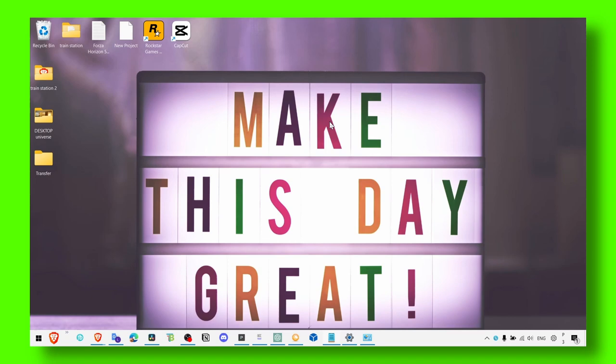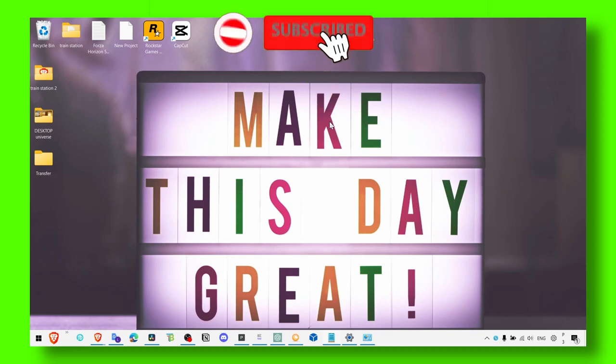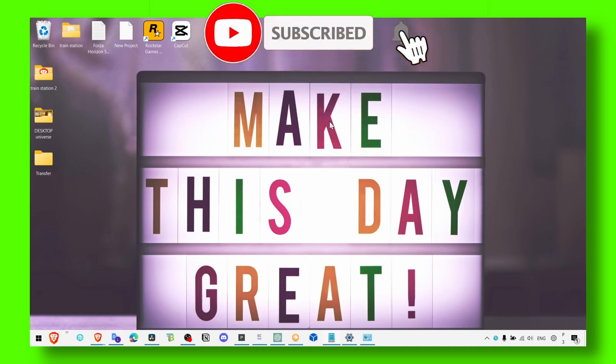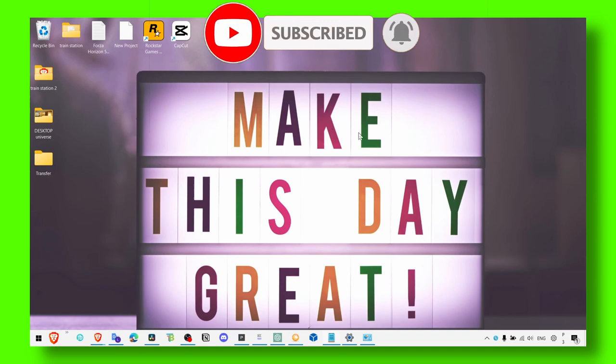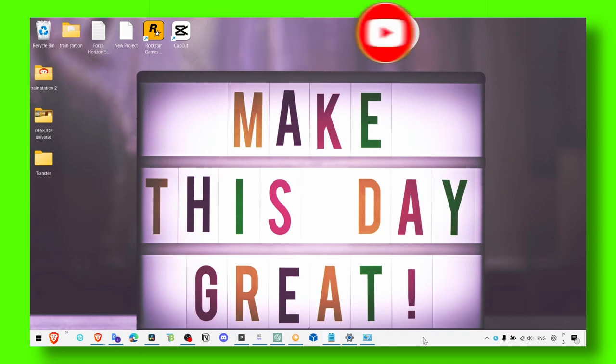So please let me know in the comment section if it worked, and thank you for watching. And make sure you subscribe for more tutorials. Thank you for watching and take care.